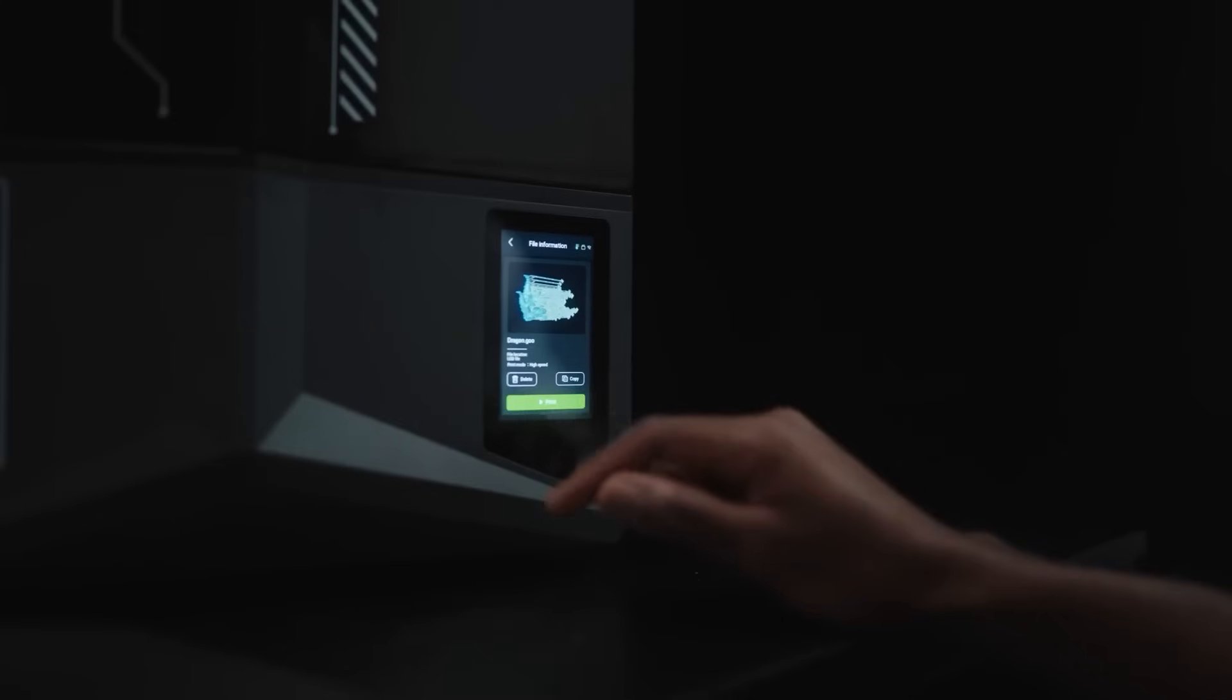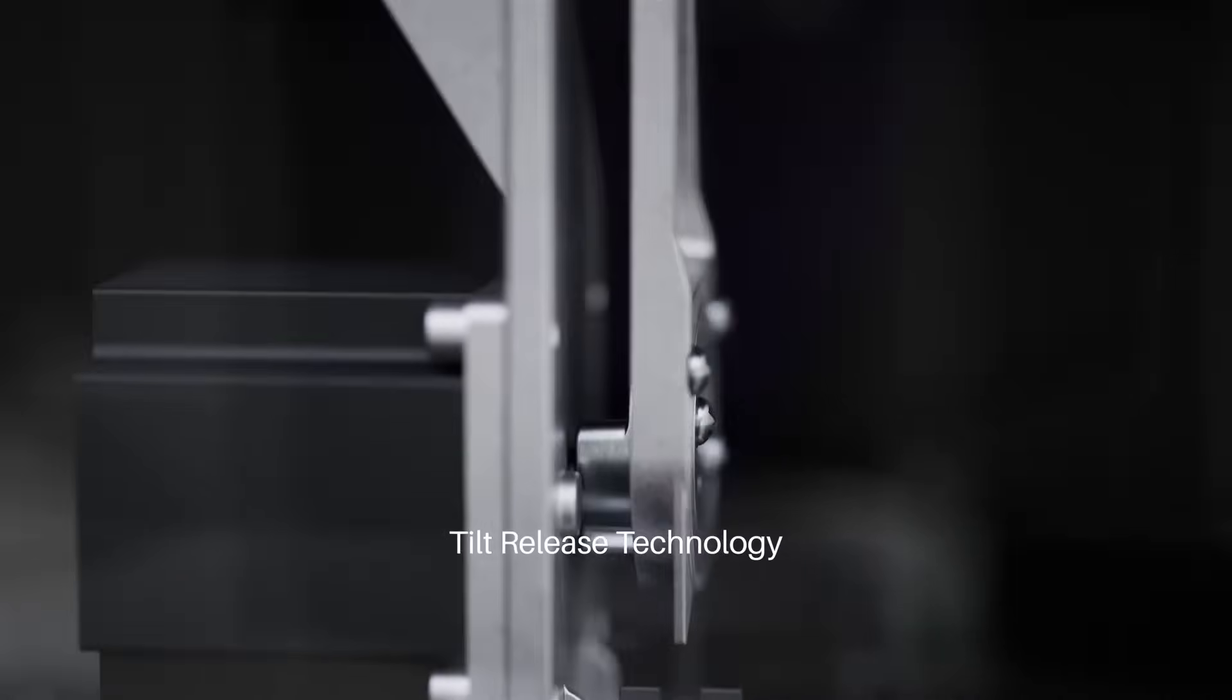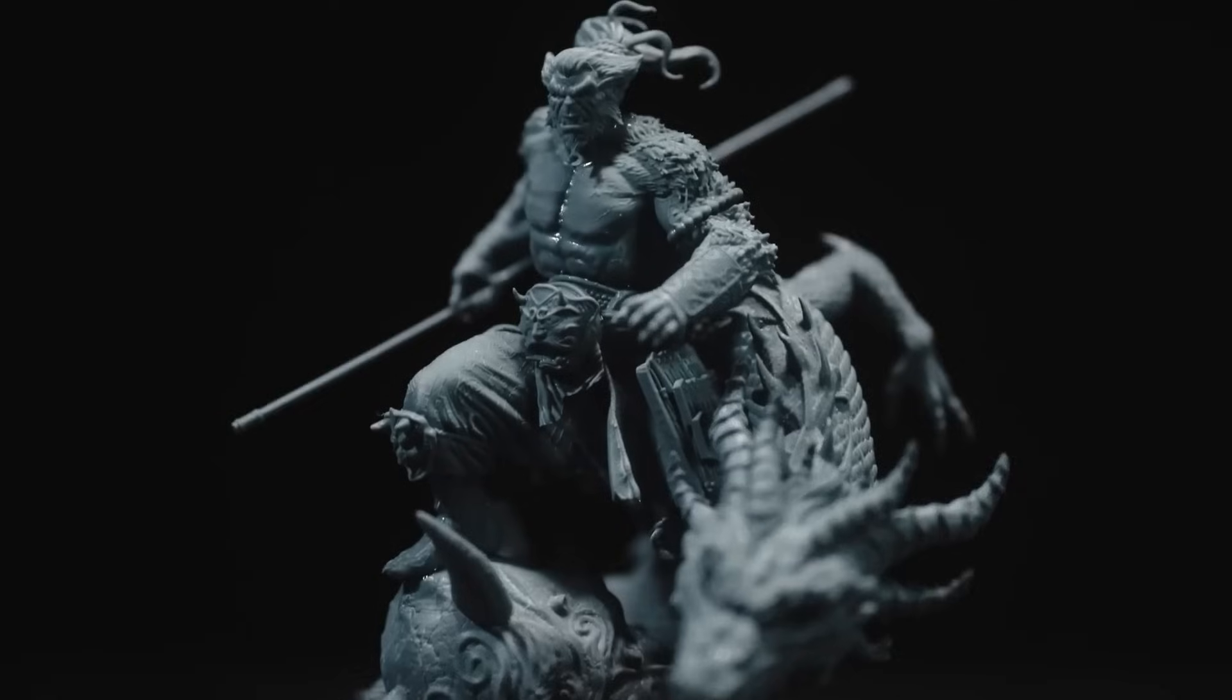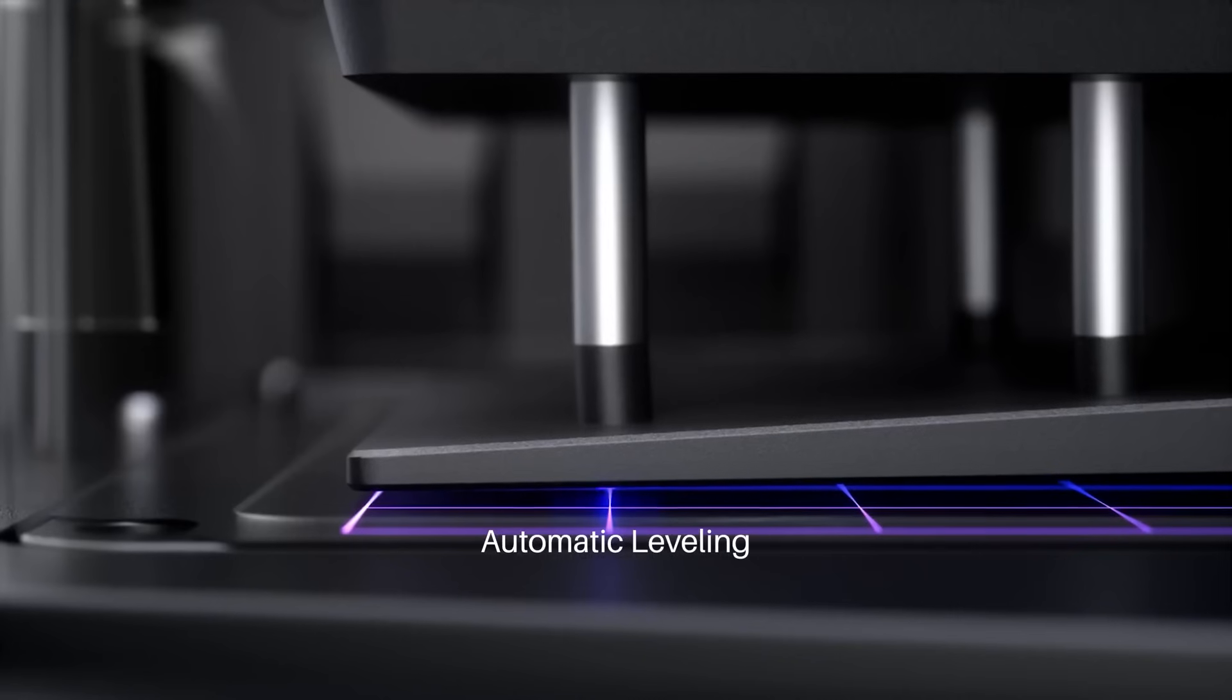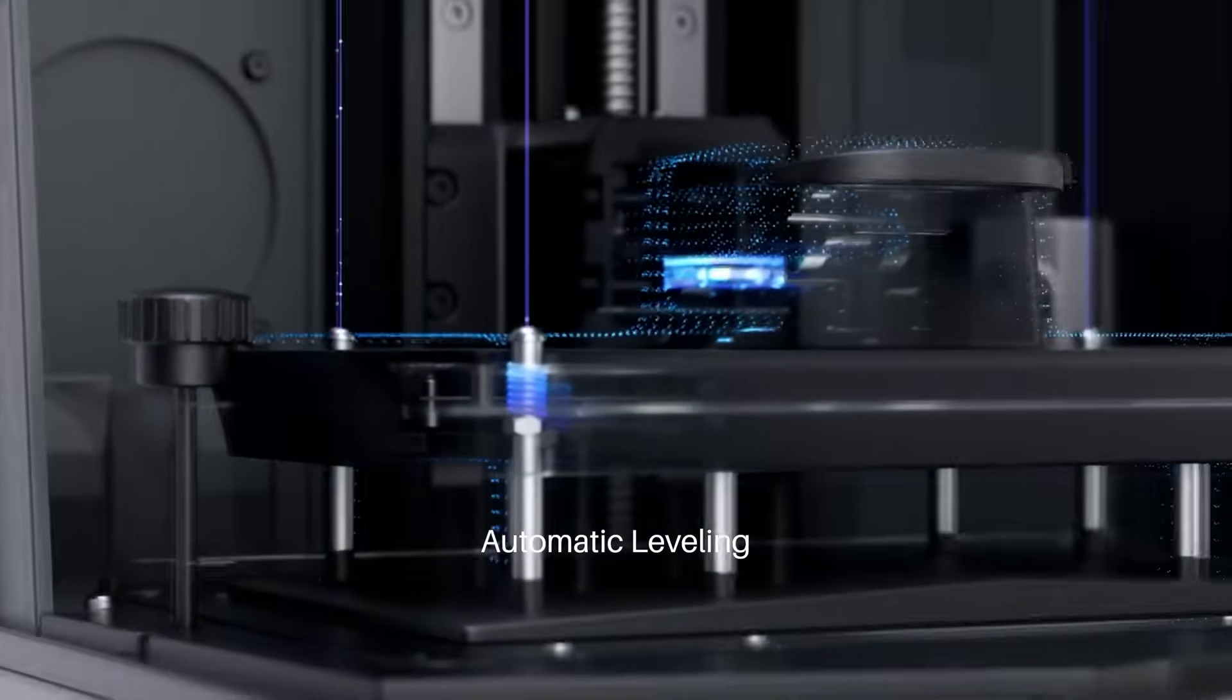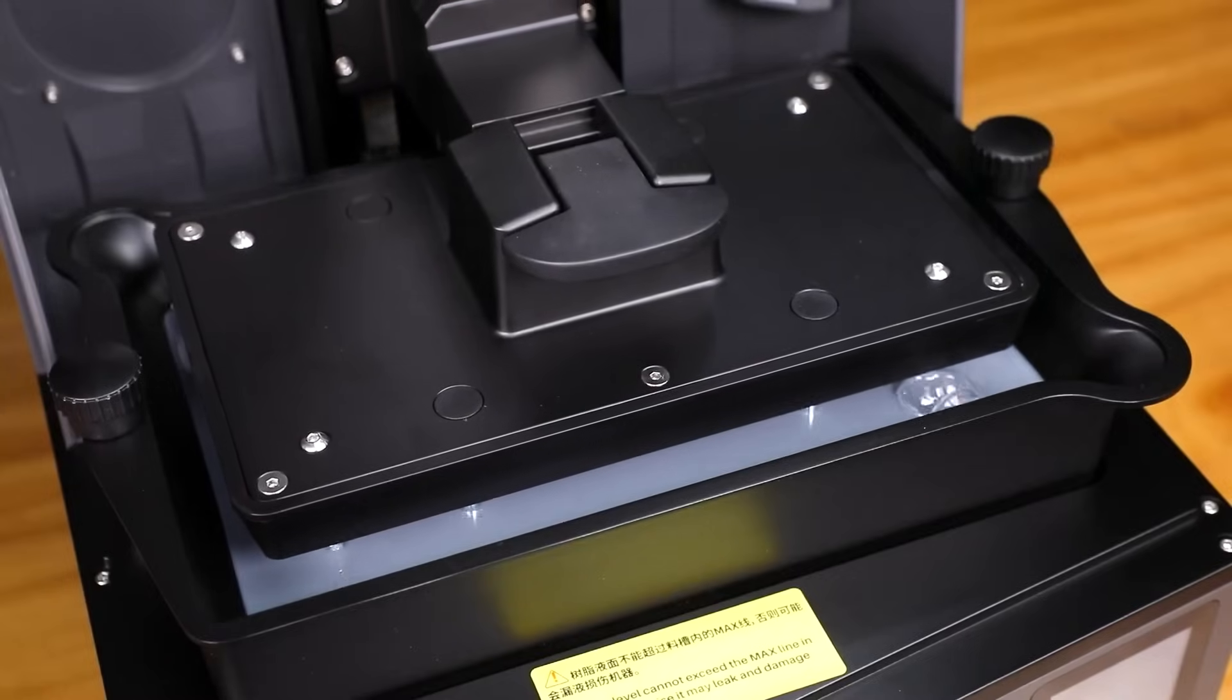The printer also prints fast, up to 150 millimeters per hour, with the help of tilt release technology. This feature helps the printed model peel off quickly, speeding up the whole printing process. Another great feature is the one-touch automatic leveling. With this, you don't have to worry about manually adjusting the print bed every time you use the printer. It does it for you automatically, making the process so much easier.